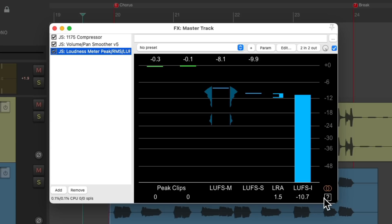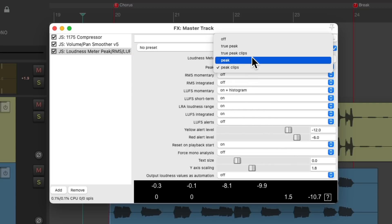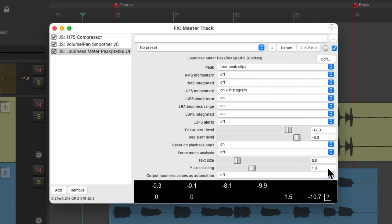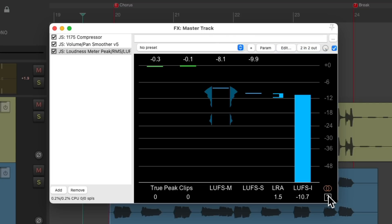And we could also change that right here, hitting this button, to be a true peak meter. The true peak meter is intended to estimate the highest level the signal could reach after resampling to any sample rate. So it could be a bit hotter.